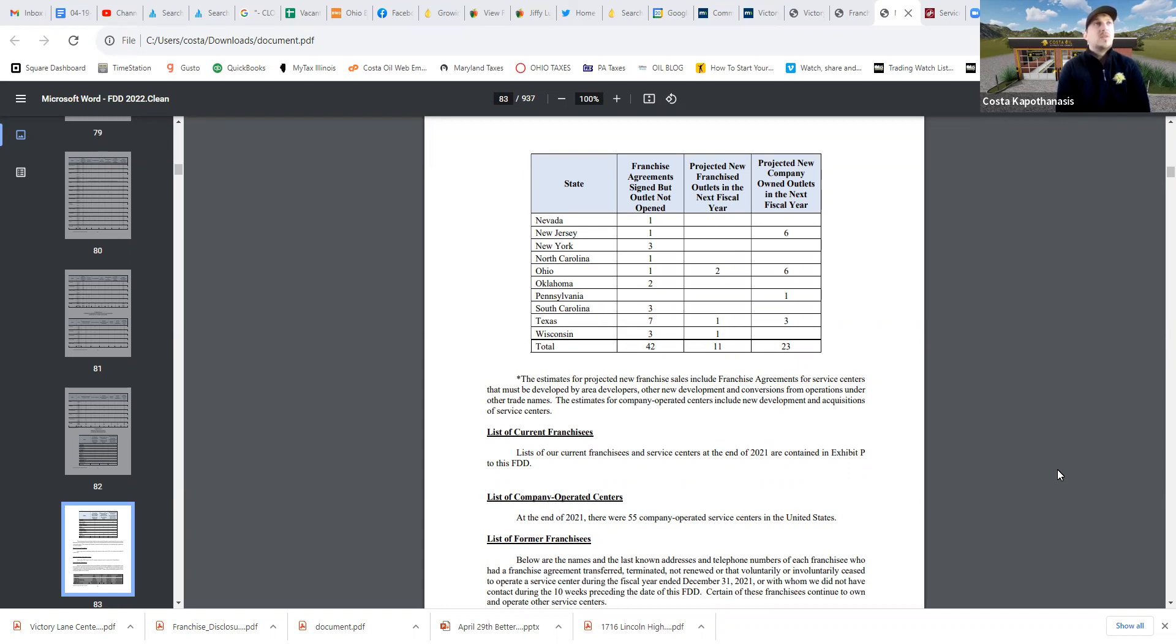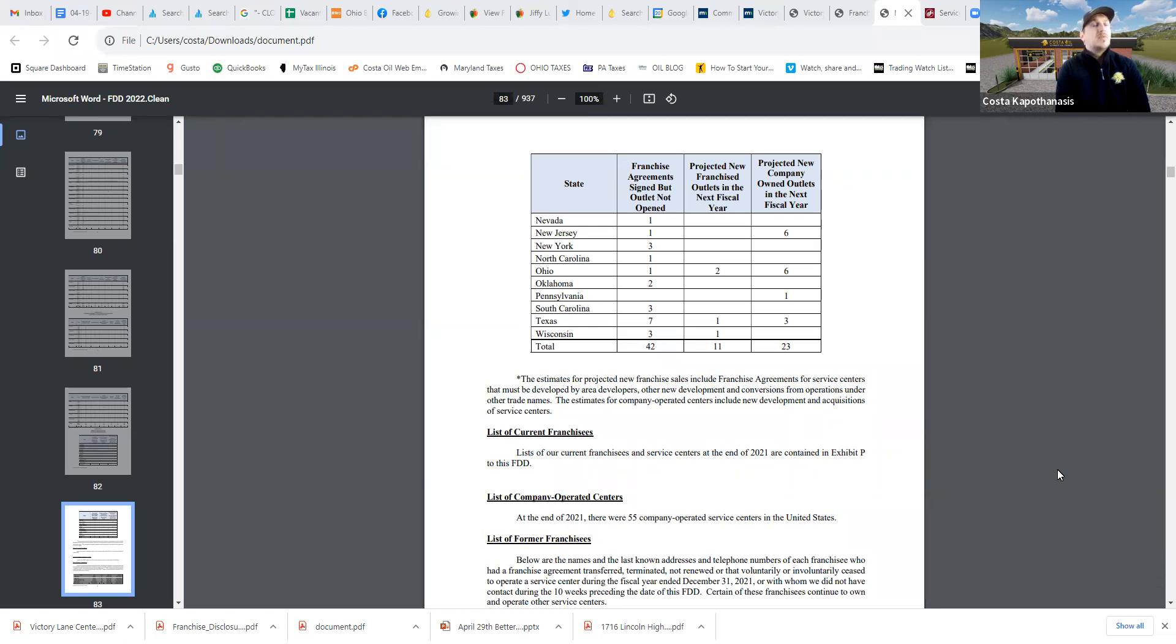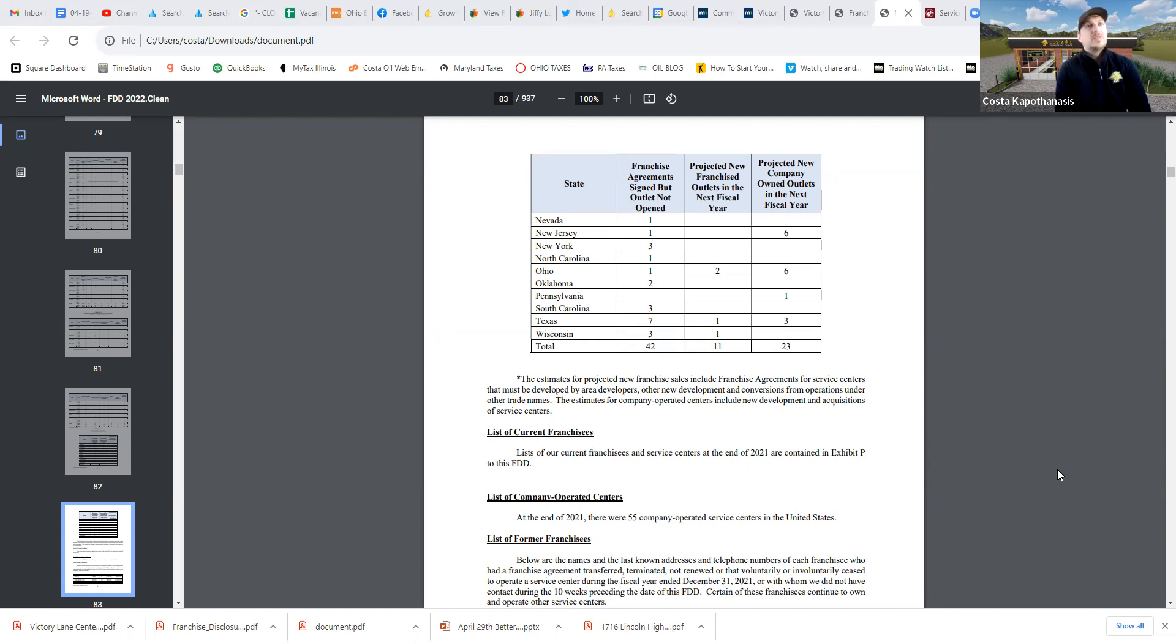And so again, I want to take a short victory lap because I have so much respect for Jiffy Lube that I think this just speaks to the model that we're trying to sell from a consumer level, from an operator level, that we were able to sell more franchises than the largest quick lube franchise in the entire country. Just speaks volumes about our model and what we're trying to achieve.